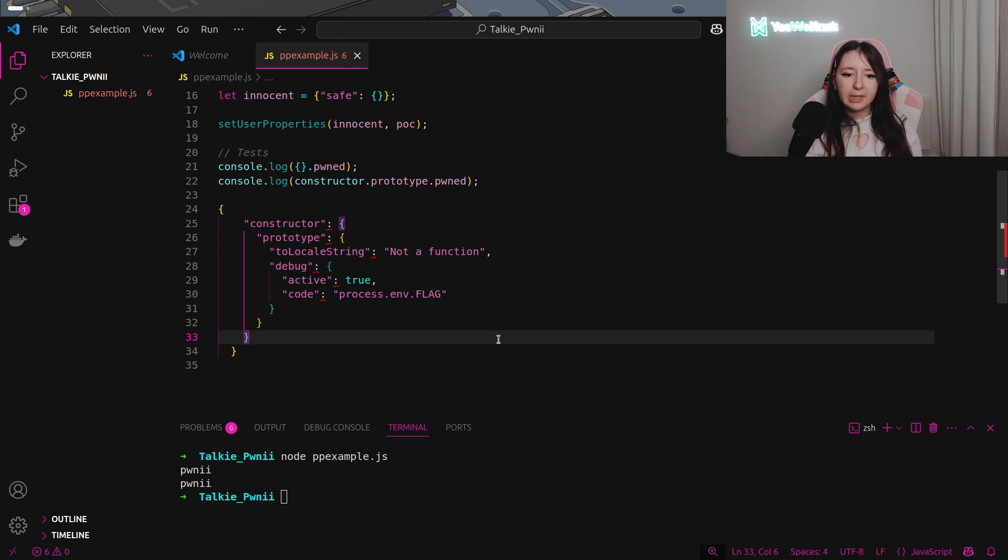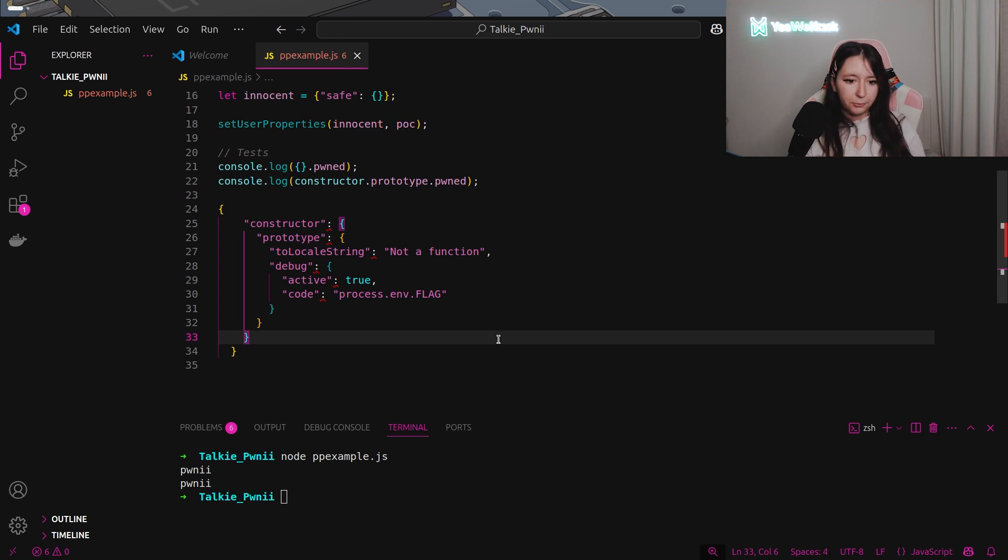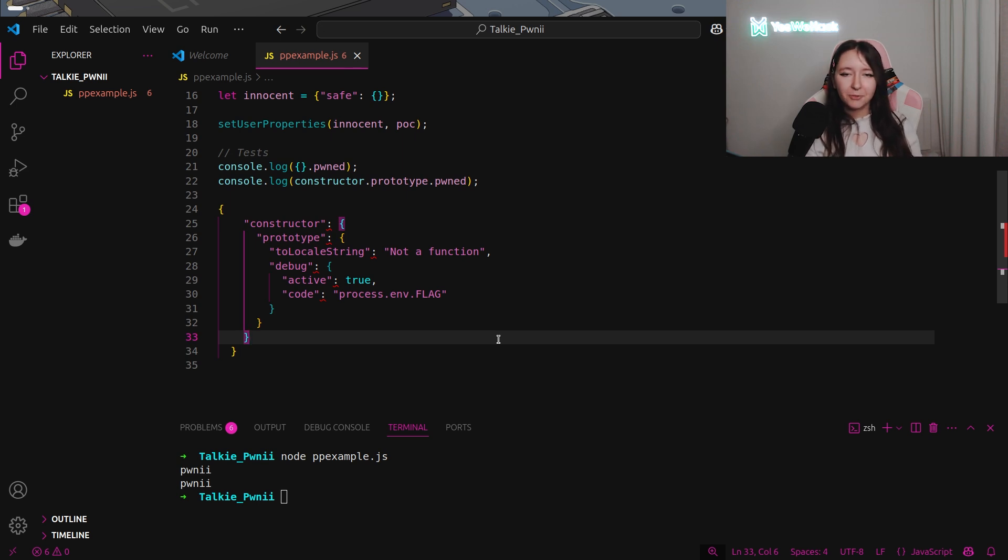And, I'm gonna redefine debug with active to true. And, I will define code with whatever I want to have my code execution.